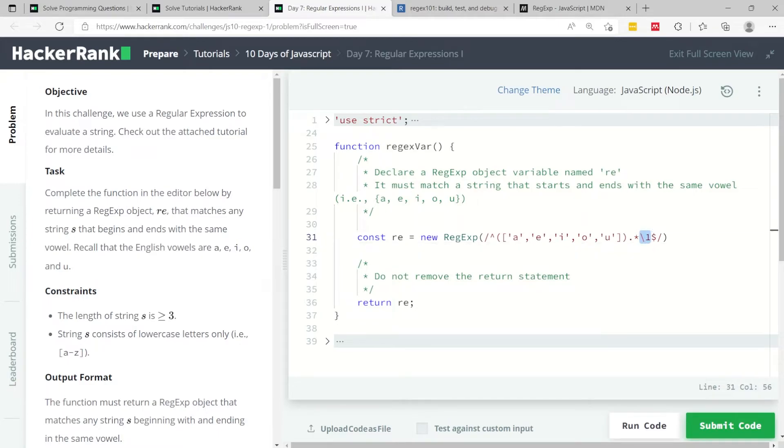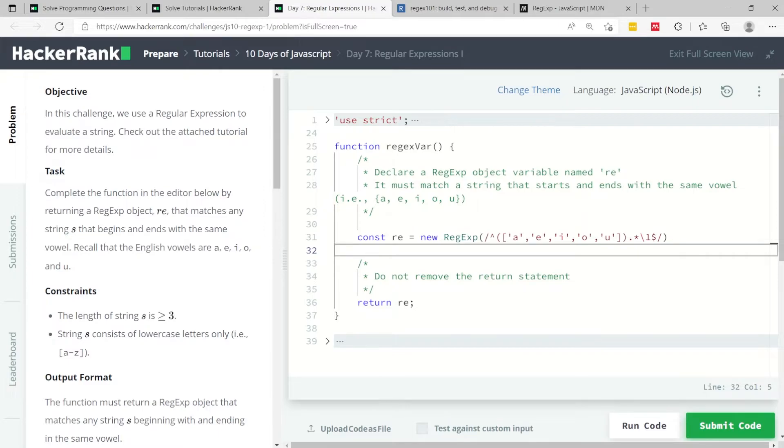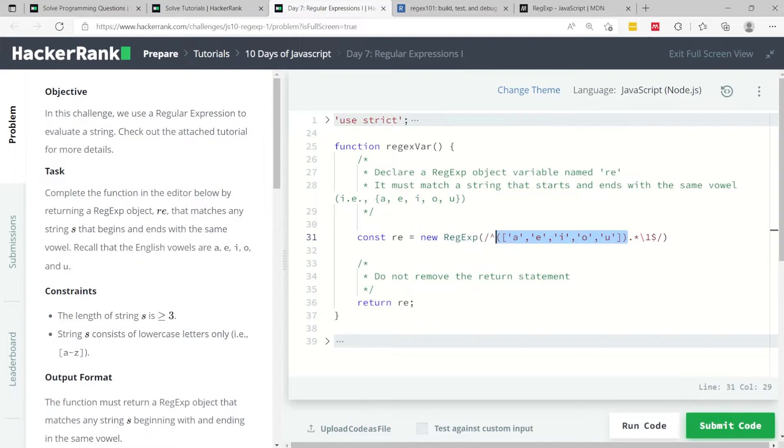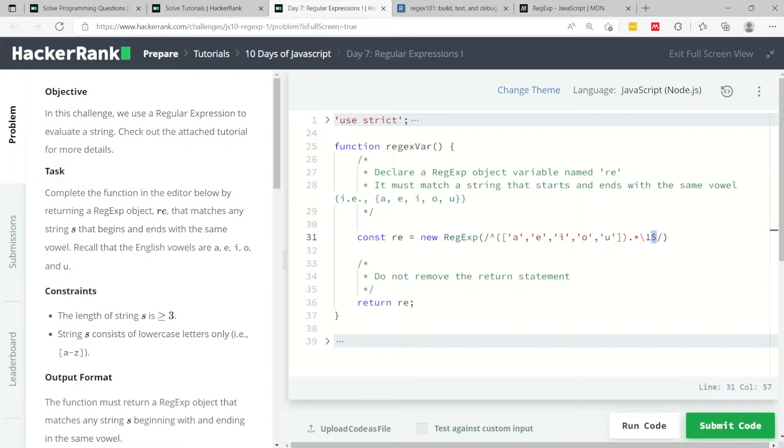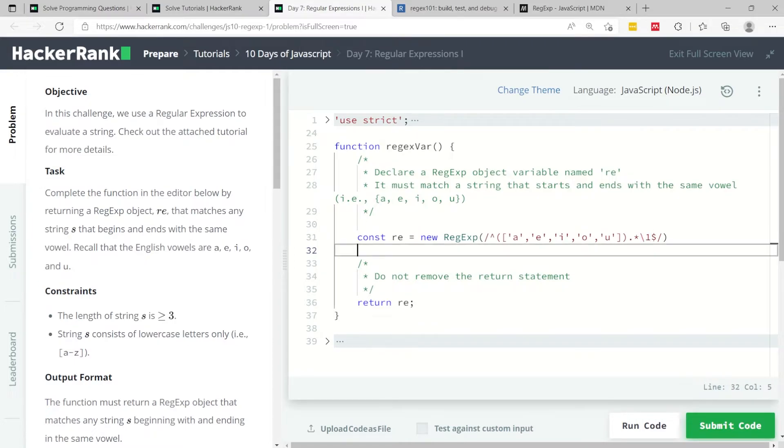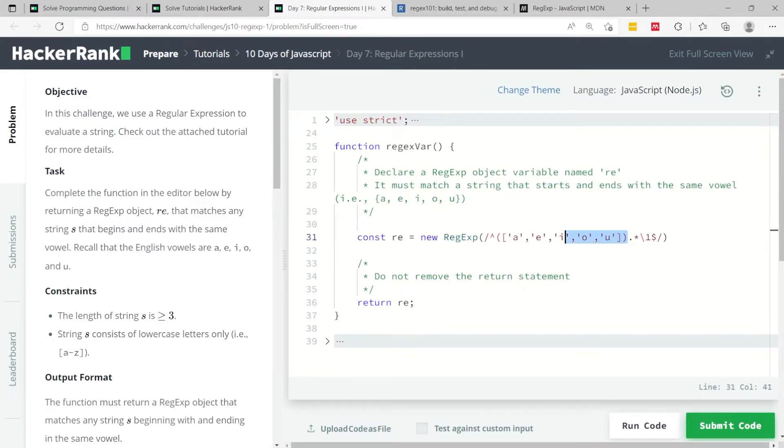Then in here, I have this backslash and number one, meaning that I want to make sure that whatever I matched in my first matching group is repeated after any number of characters here. This dollar sign indicates the end of my string. Because this rule comes right before the dollar sign, it means we're trying to match the last character, and we want to make sure that this last character matches the first matching group.